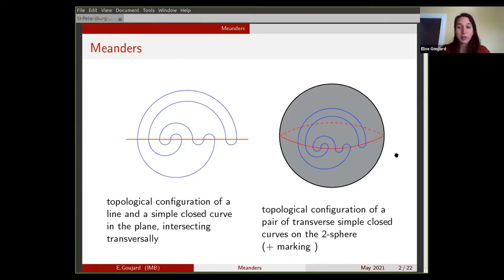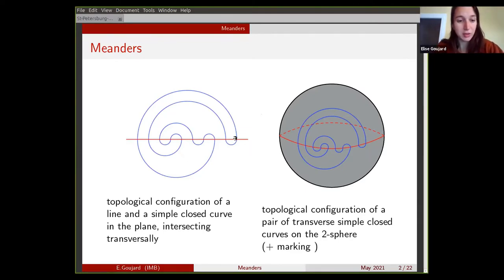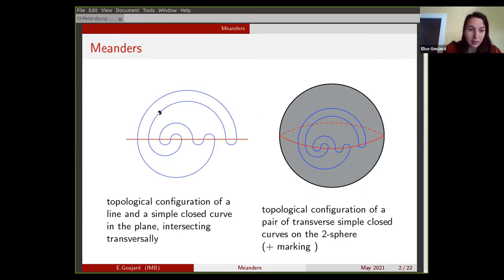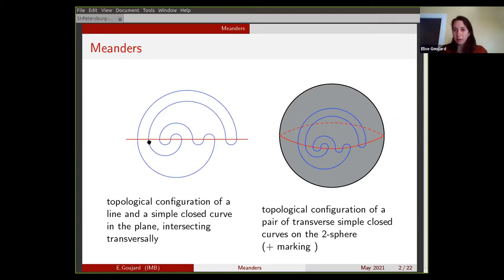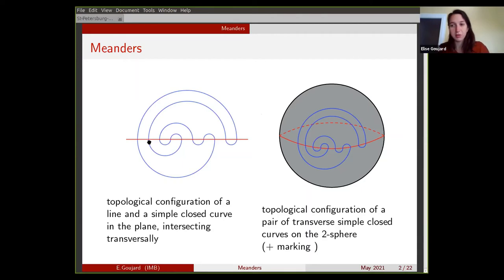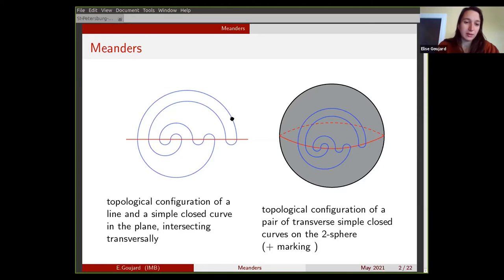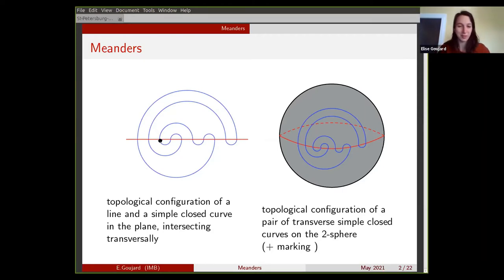So first of all, what is a meander? You look at the plane, you look at the horizontal line shown here in red in the picture, and you take a smooth closed curve that intersects this line transversely. This is what I call a plane meander — a configuration of the line and a simple closed curve that intersects this line transversely. You can think of this line as being the road and this blue curve being the river, even though it's closed.